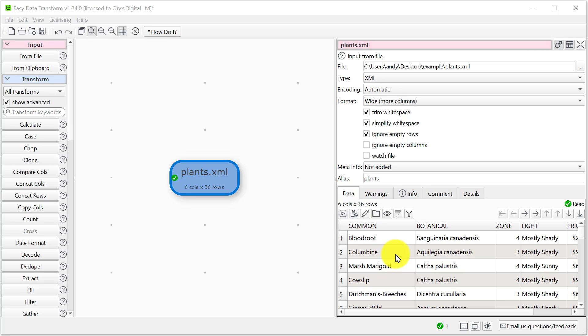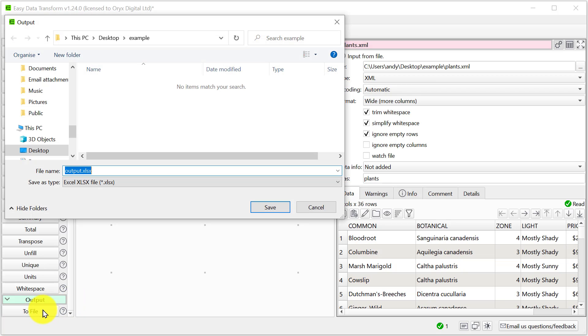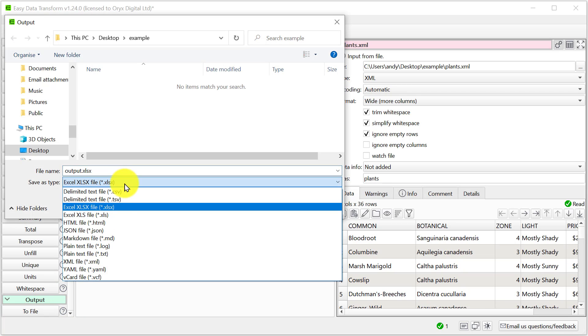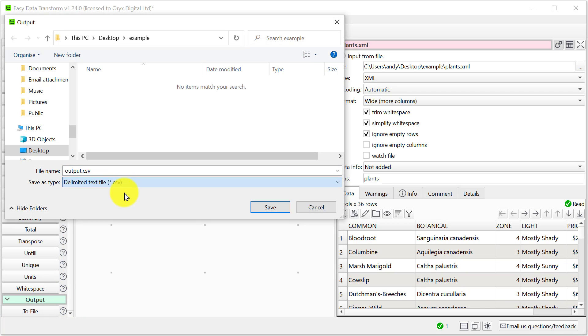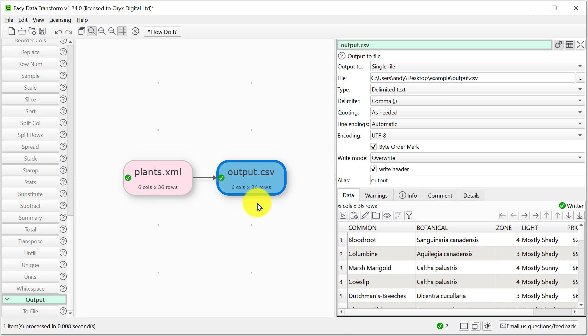Here we can see the XML data has been flattened out into a table. Let's output that table to a CSV file. Let's look at the CSV file.